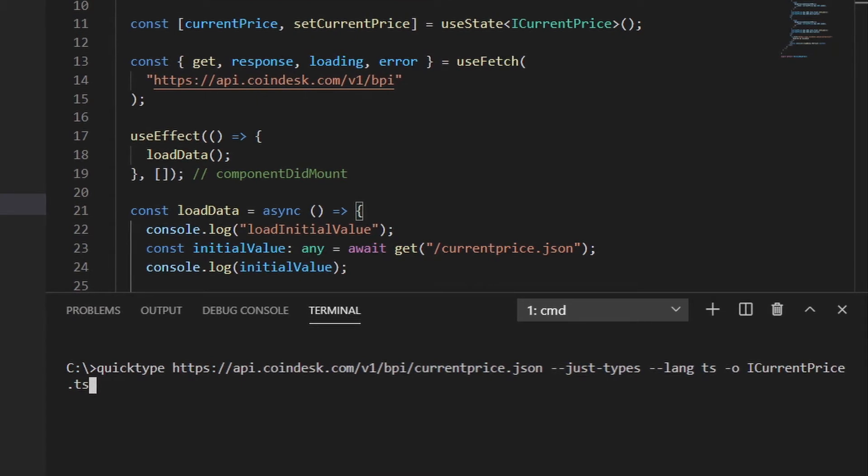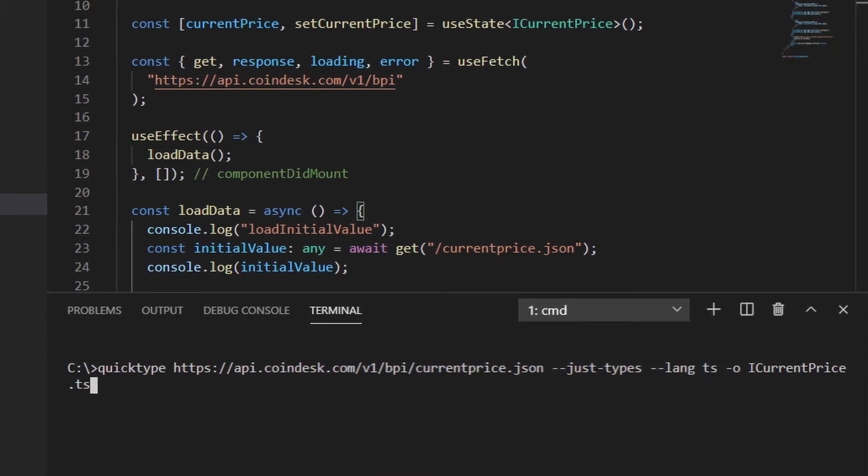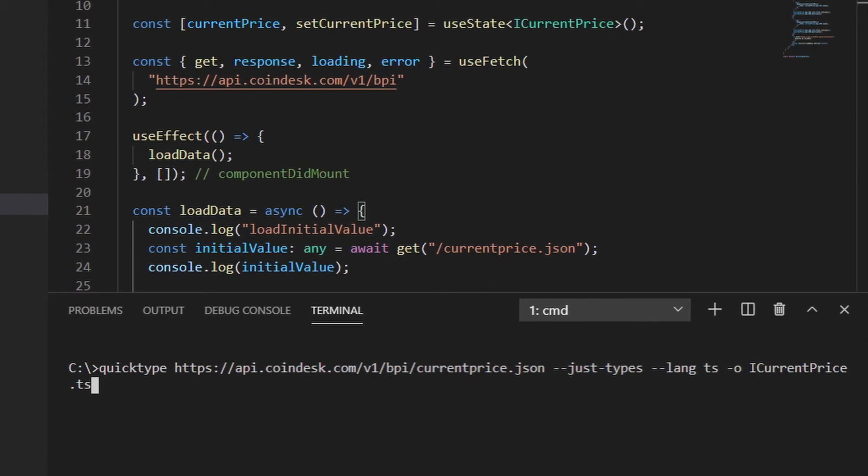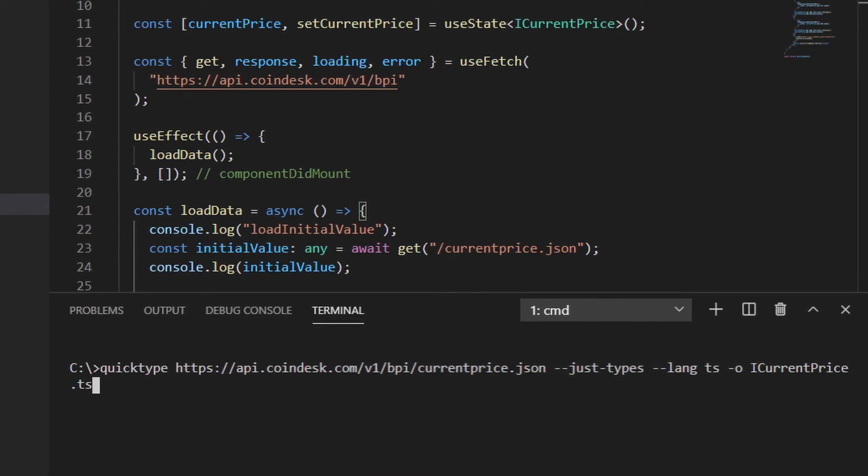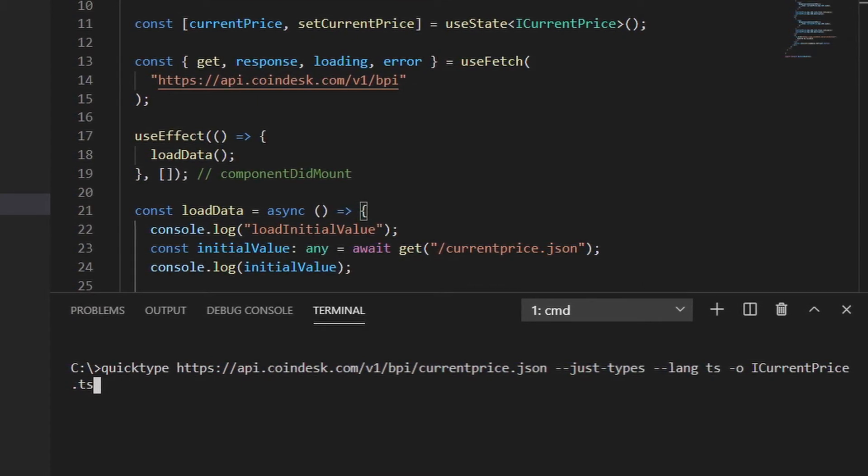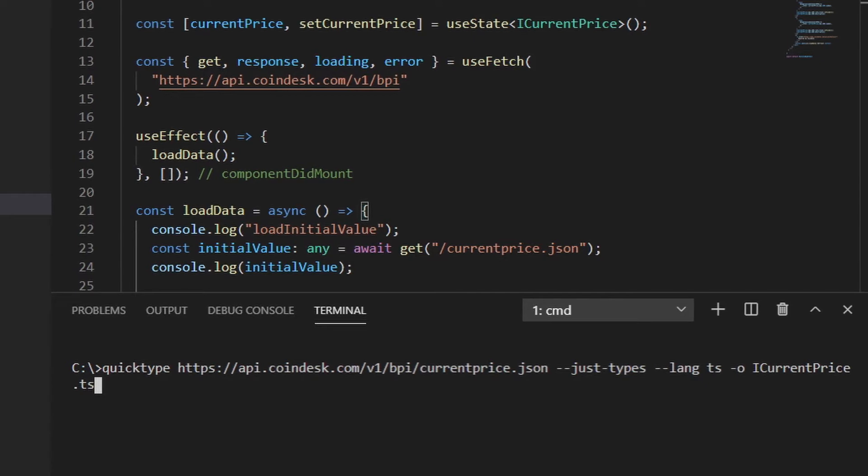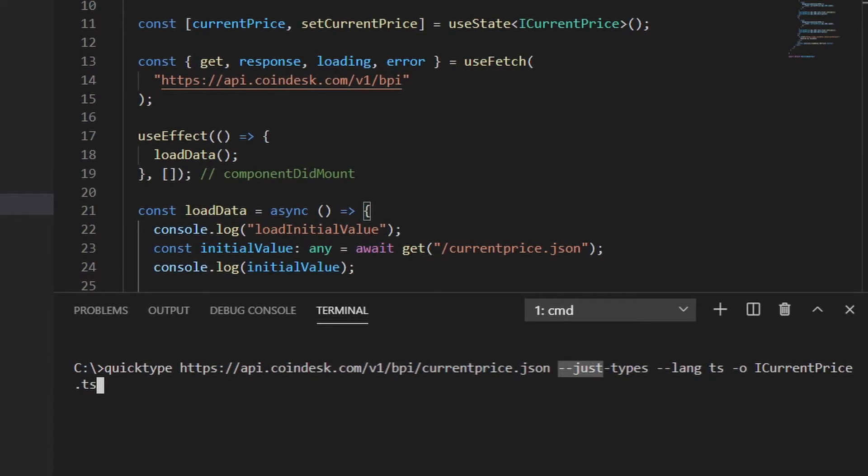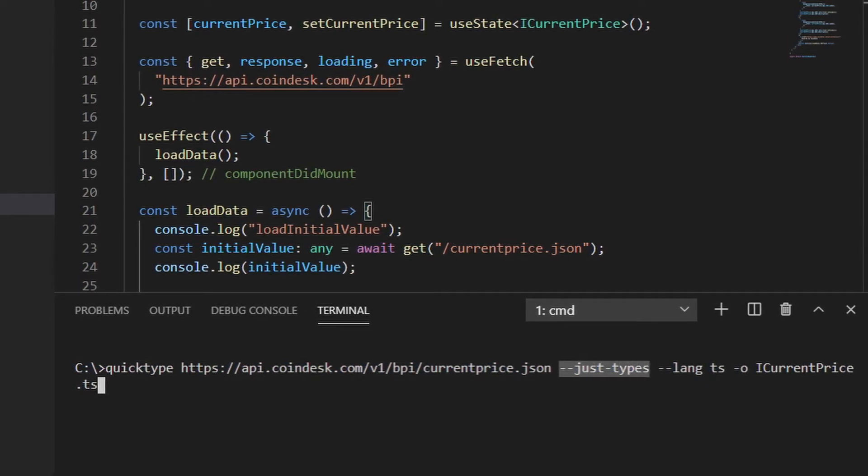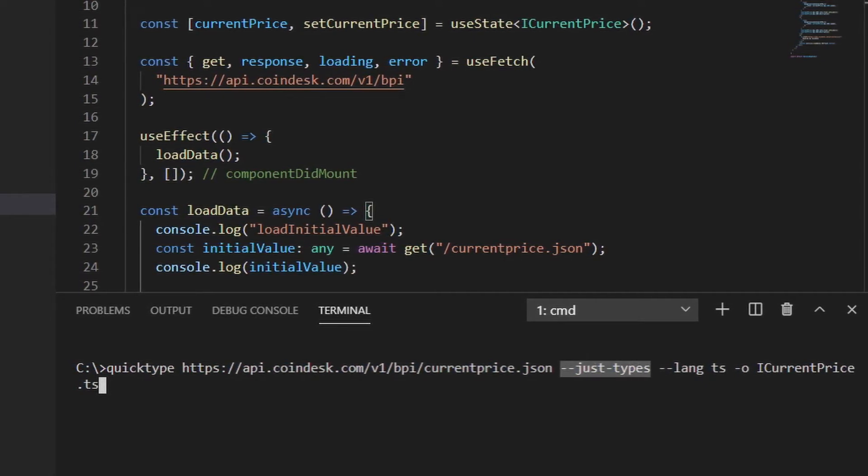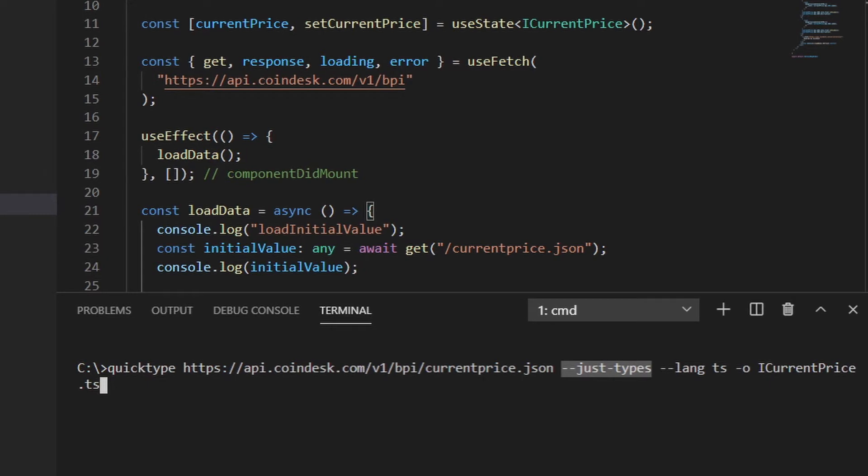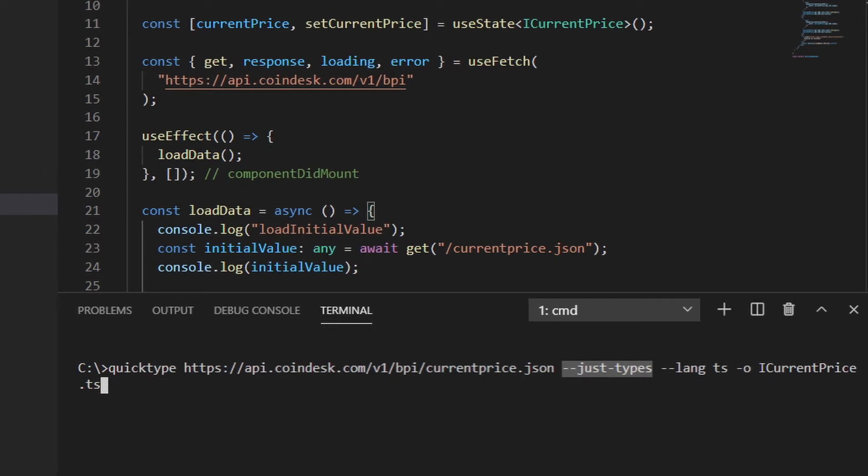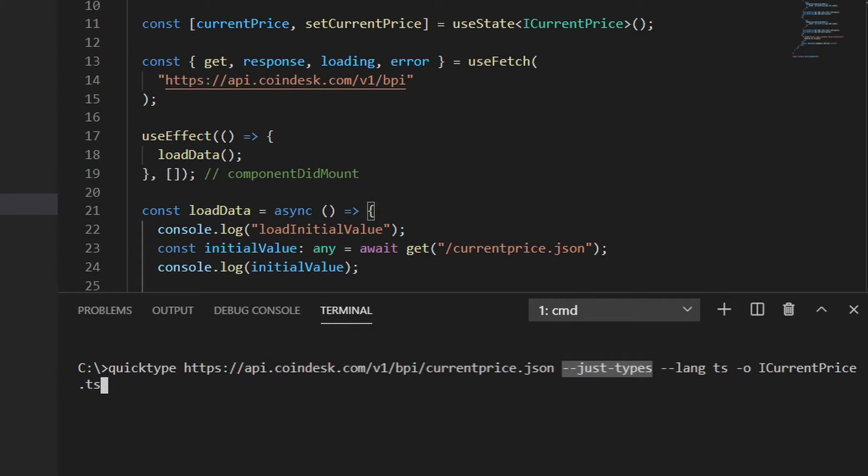Thankfully, we have a great tool called QuickType, which will do this for us. We simply have to put the URL of the JSON, how we want it to be output, in this case, just the types and what language do I want, TypeScript and what do I want to call the file. In this case, iCurrentPrice.ts.